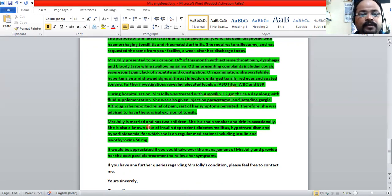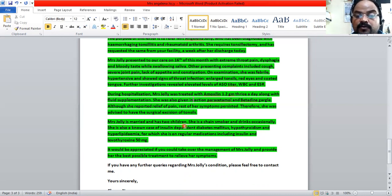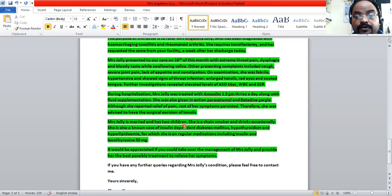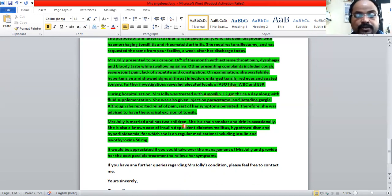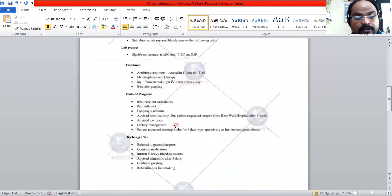Regarding social history: she is married and has two children. She has a history of smoking as a chain smoker, which is relevant in the context of tonsillitis. We also need to inform the doctor that she has diabetes, hypothyroidism, and hyperlipidemia, and we mention the relevant medications. That section is now complete.